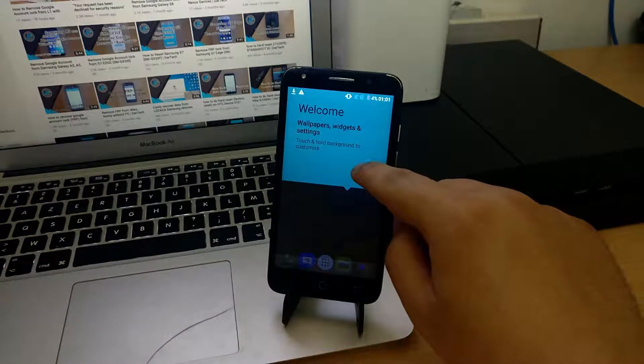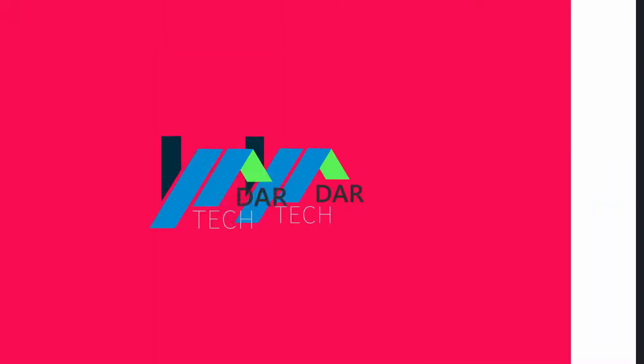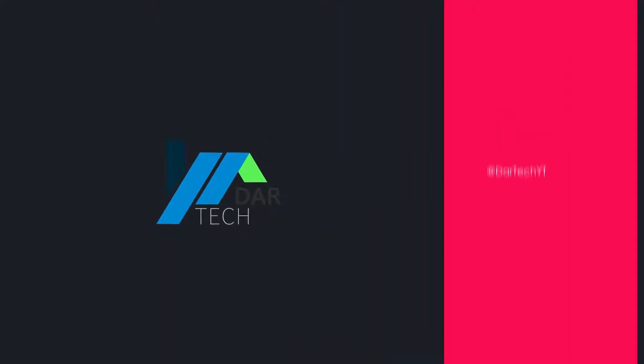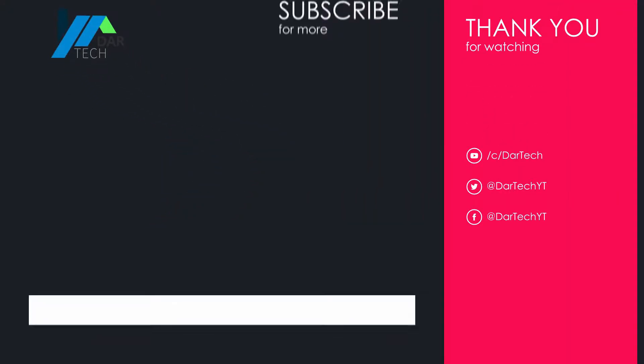And that's it, your phone is back to work again. Thank you for watching. Don't forget to subscribe and leave your feedback. See you.